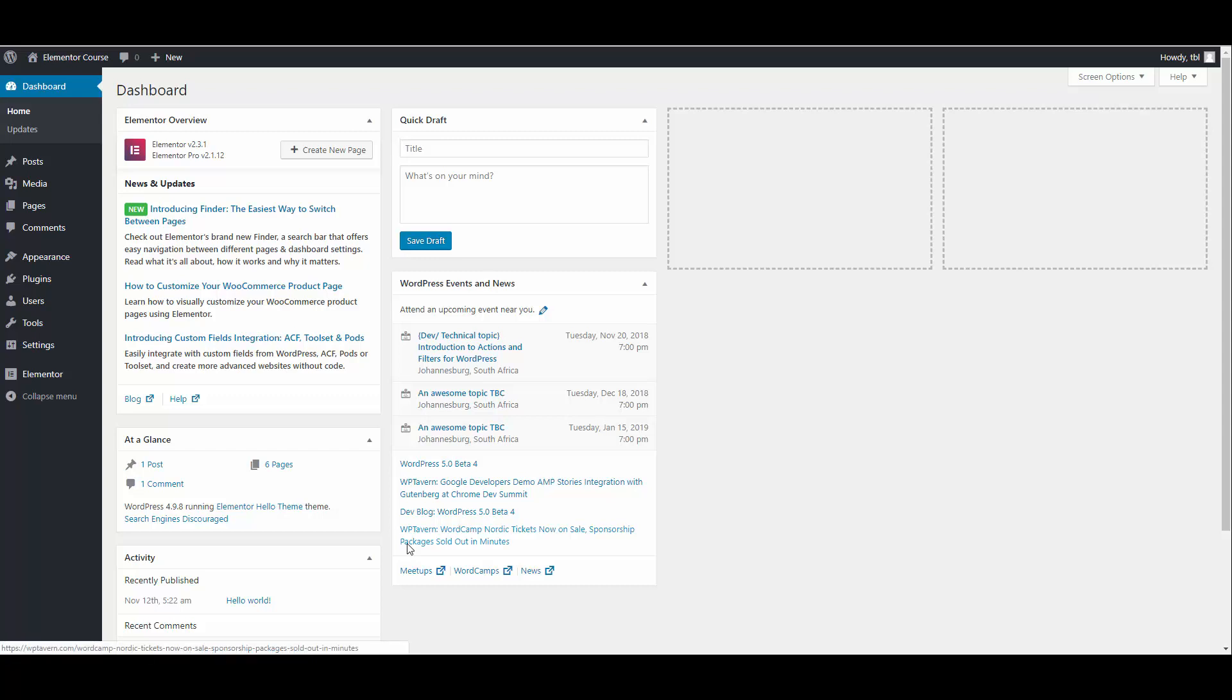Hi everyone. Welcome to part 2 of my creating a new WordPress powered website using the Elementor page builder course. In this video we are going to start creating our new website.